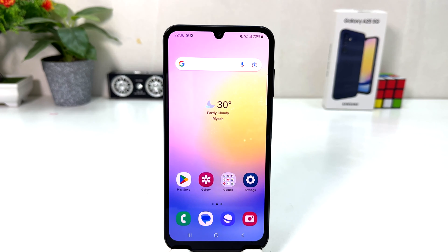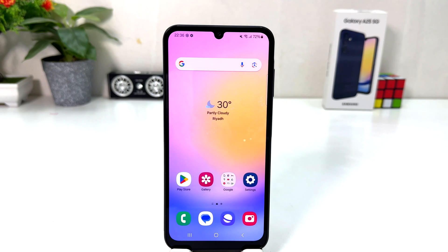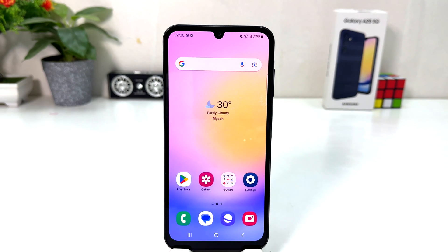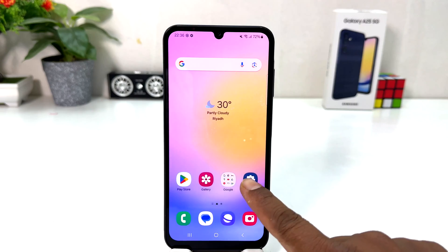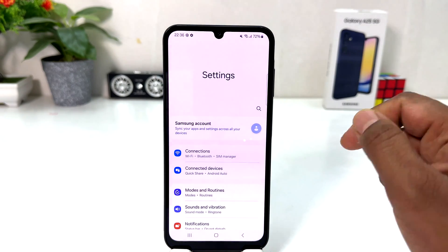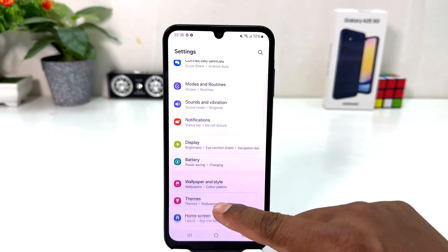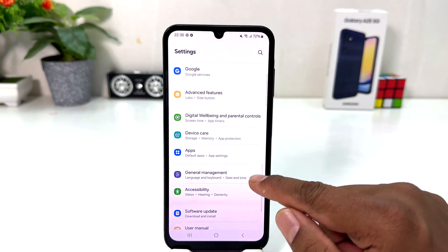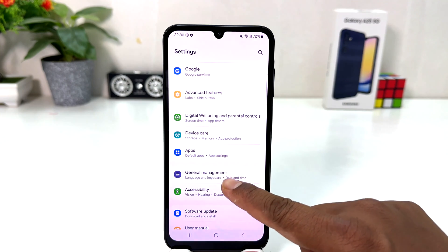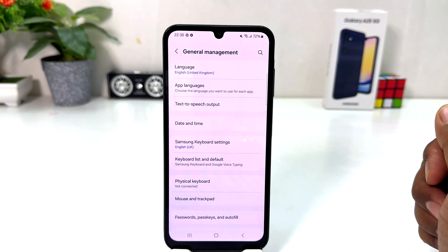You might have recently bought this Samsung Galaxy A25 and you are wondering how to change date and time. In order to do that, it's really very easy and simple. You need to click on your Samsung Galaxy A25 Settings section, scroll down, and then you will find something called General Management.